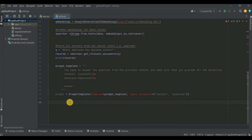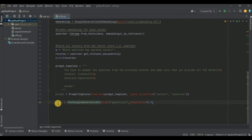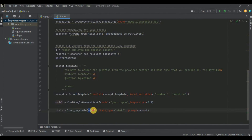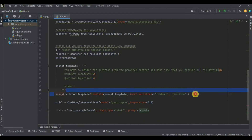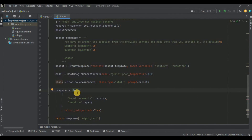Before running the chain, I initialize ChatGoogleGenerativeAI with model set to gemini-pro and temperature set to 0.9 for creative and unique responses. This model is stored in the variable called model. Then I initialize the chain using load_qa_chain, passing the model, chain type as 'stuff', and the prompt template we just created.